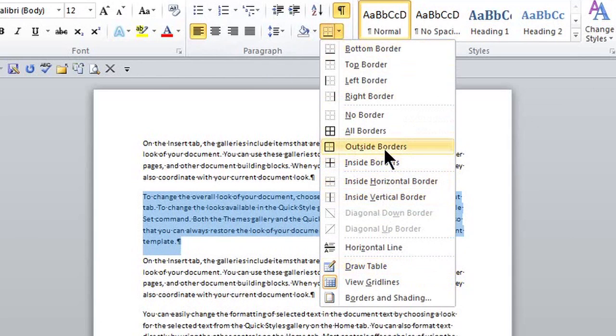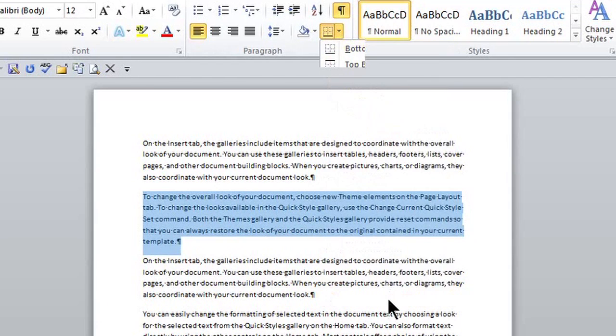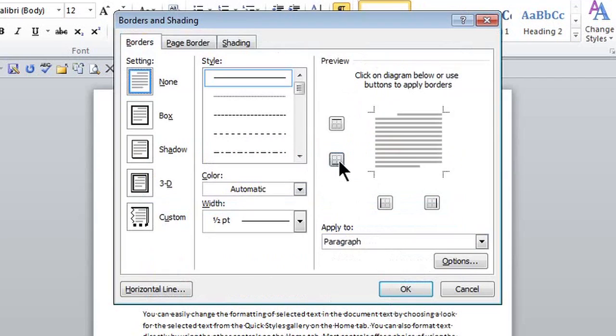Hey, this is Crystal and we're bordering specific areas in Microsoft Word.